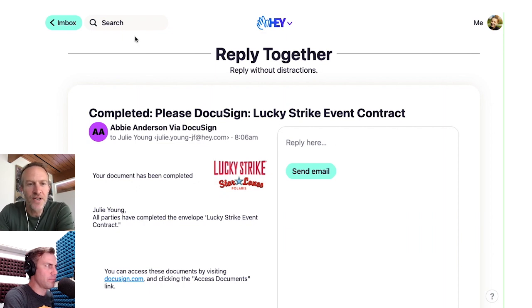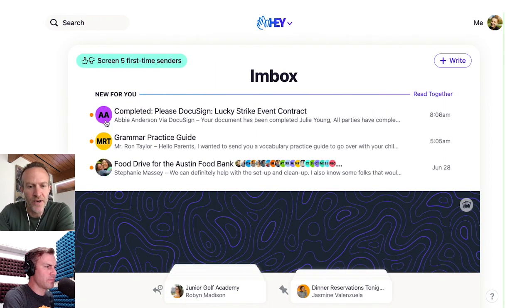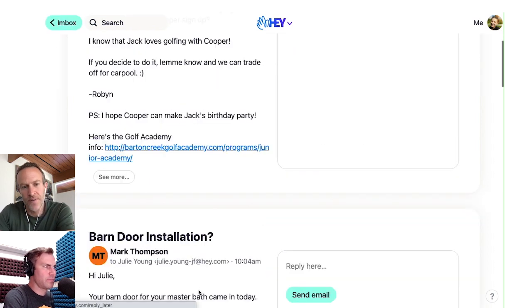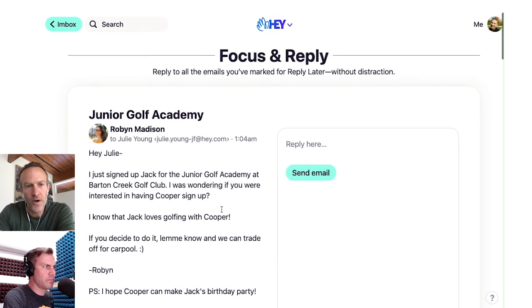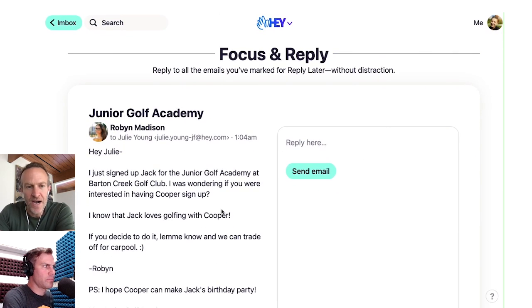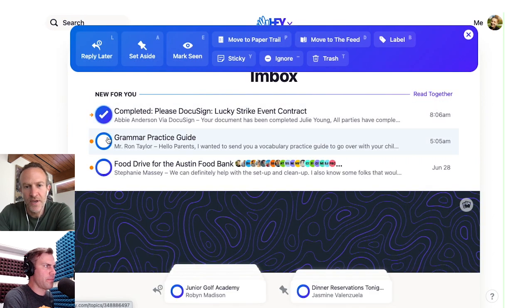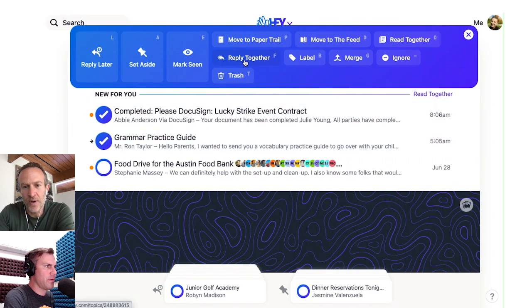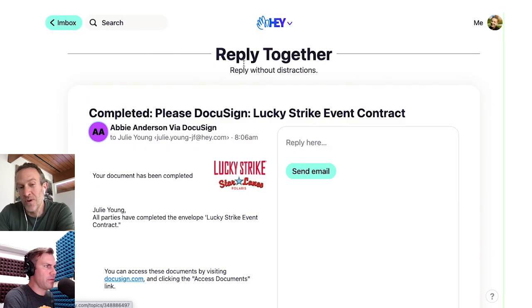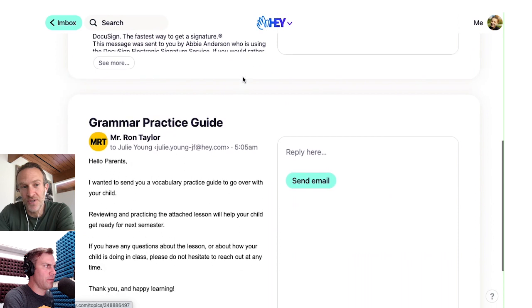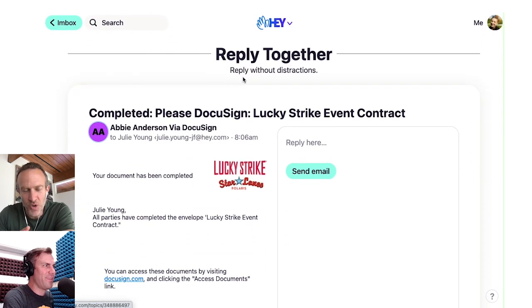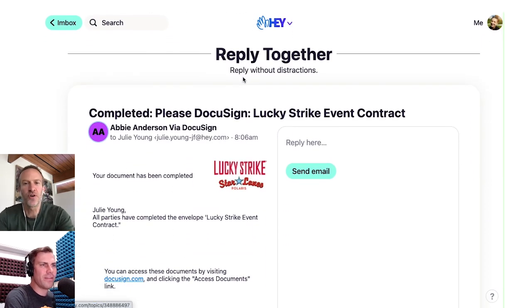So you've got two ways to do it: you can put things in Reply Later and have a pile, then go into Focus and Reply mode — or you can ad hoc it by selecting a few things and saying Reply Together. This is one of those game changers that's so different and such a wonderful way to work your way through your emails.